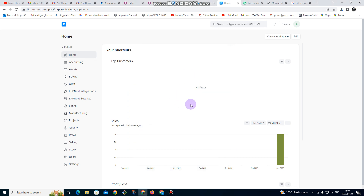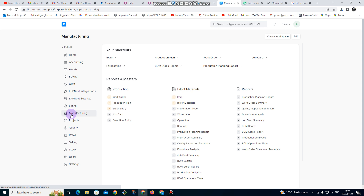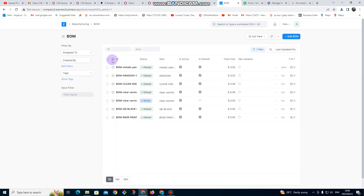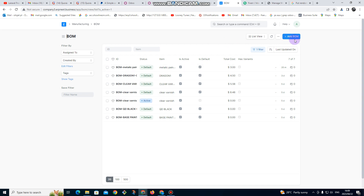In this video we are going to go through how to create a Bill of Materials. We are going to go to Manufacturing, then we go to BOM. After we do our BOM, that's when we are going to do our manufacturing process.